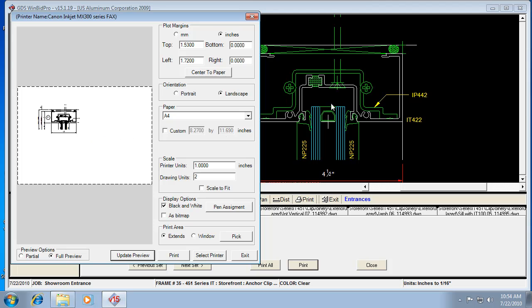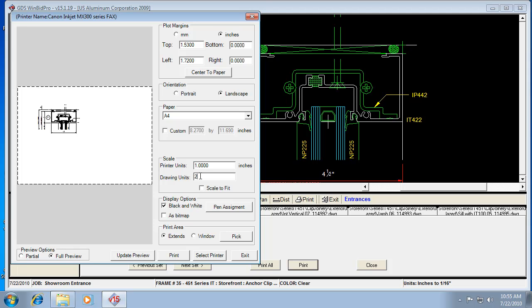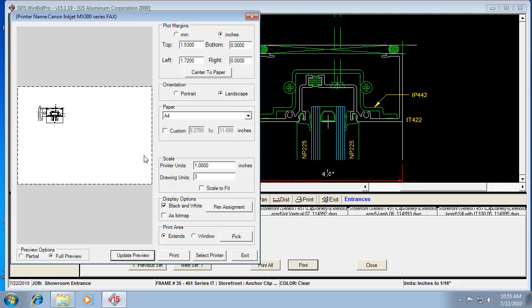And if you had multiple details on a page that were actually kind of configured correctly, like all in a nice box kind of configuration, they would probably fit with that size. So again, the relationship is the higher the number in drawing units, the smaller the drawing. So we can even make that three. Update preview and it's a little smaller. So keep that in mind if you want to kind of scale your drawings on the fly, especially the details in this case.